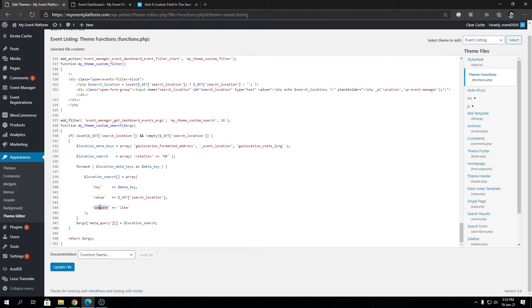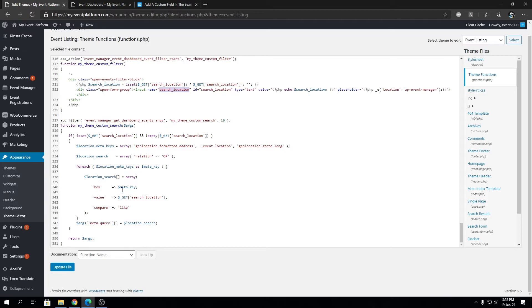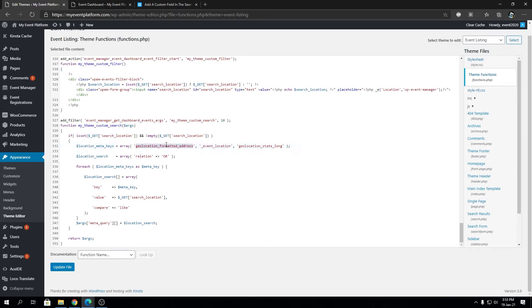That's possible because we're comparing using the LIKE operator, that's a SQL operator. Our coding friends will know how the LIKE operator works. We're taking this input value and querying it against the meta key. The meta keys we're comparing against are event location, geolocation state long, and geolocation formatted address. We're using the compare method LIKE.